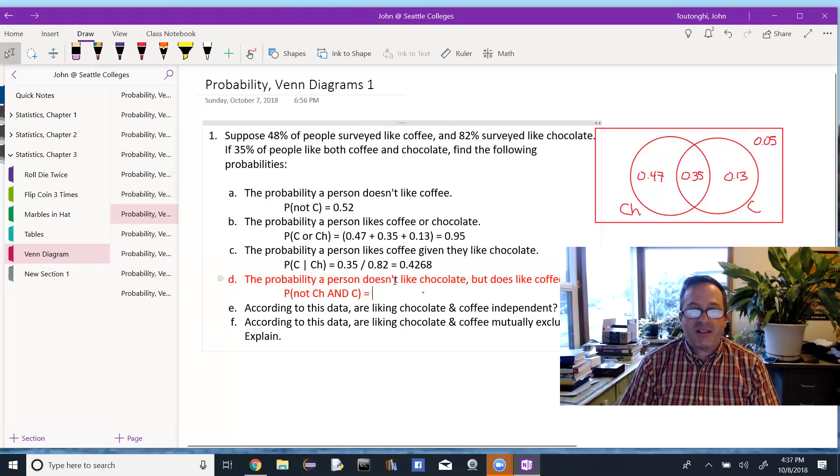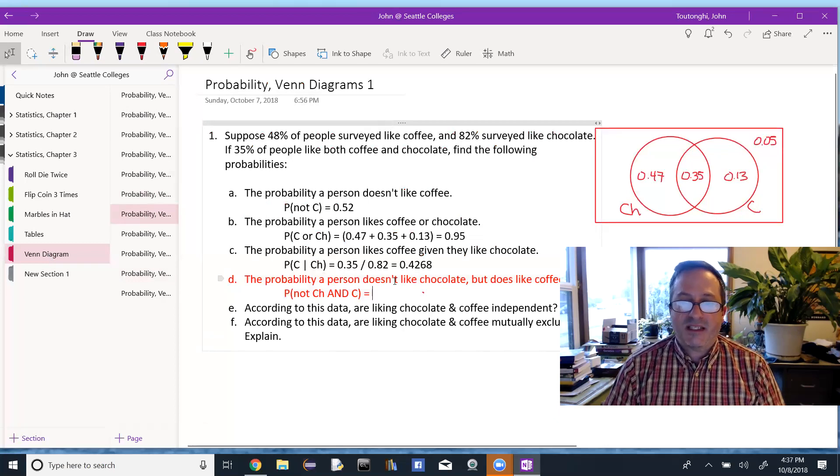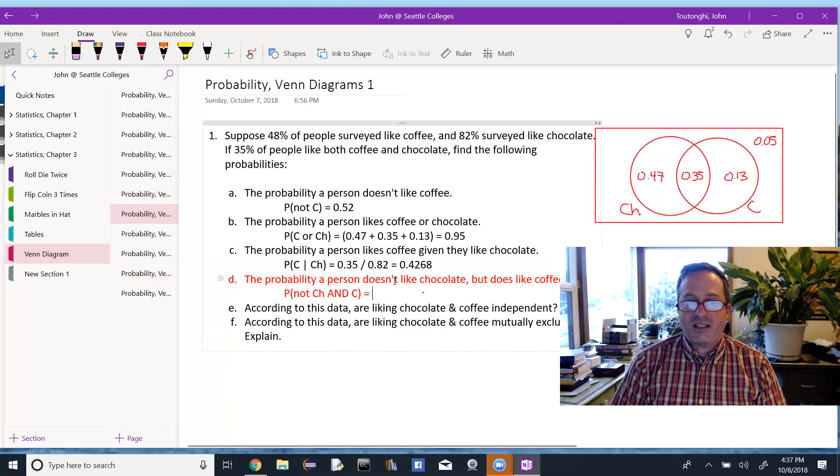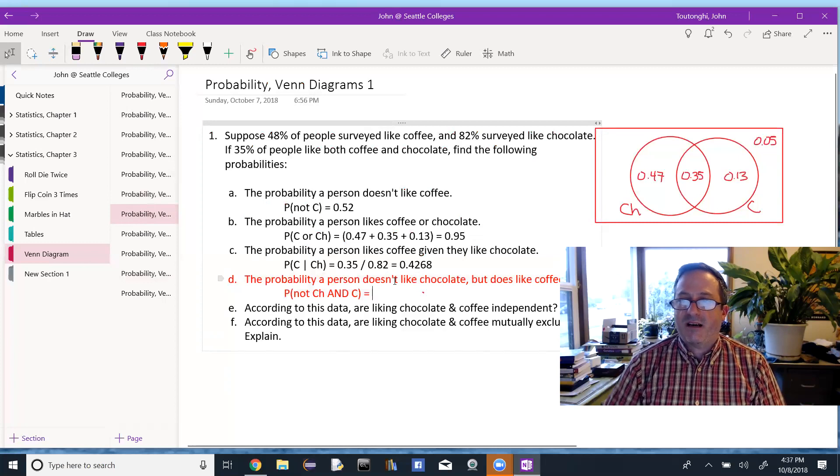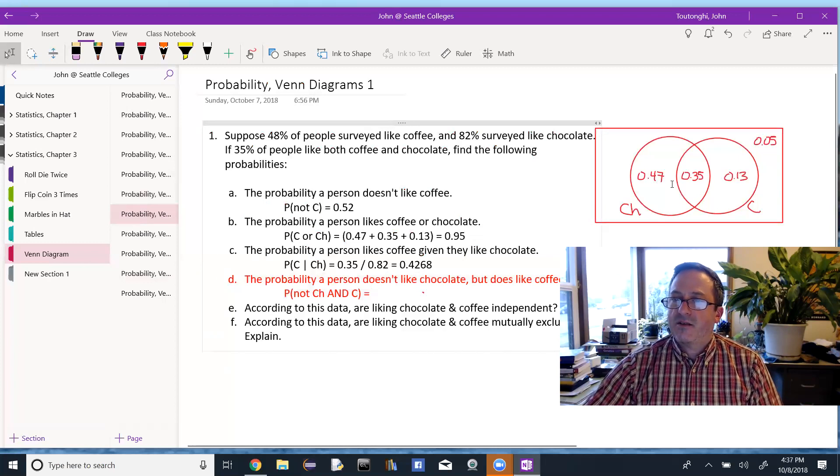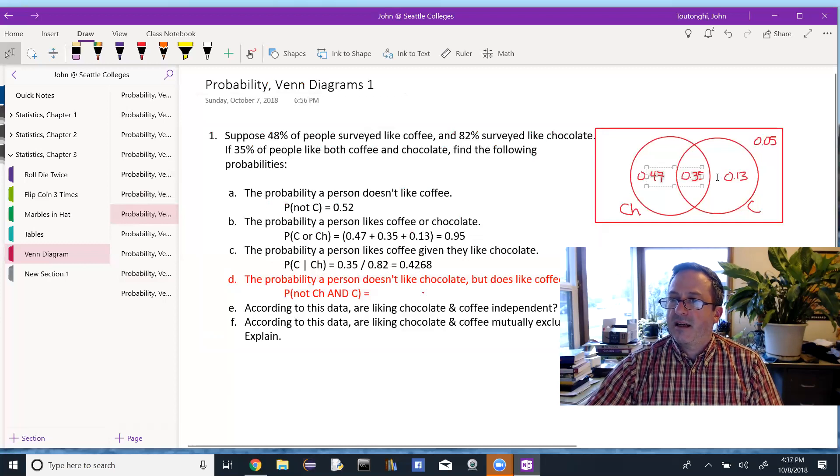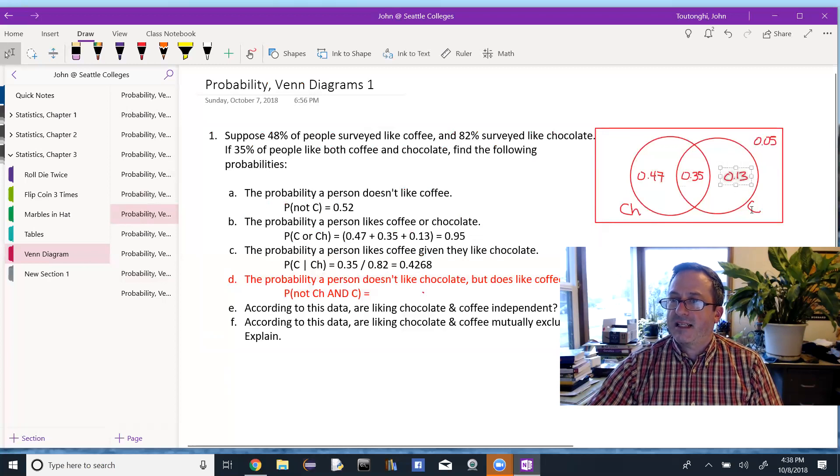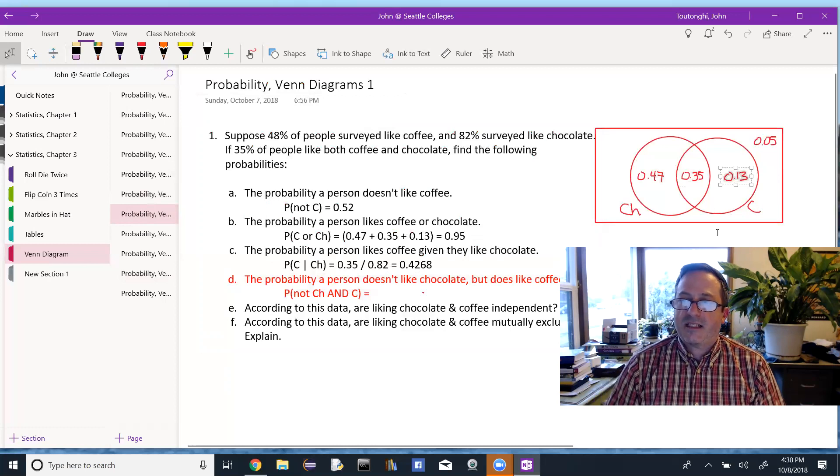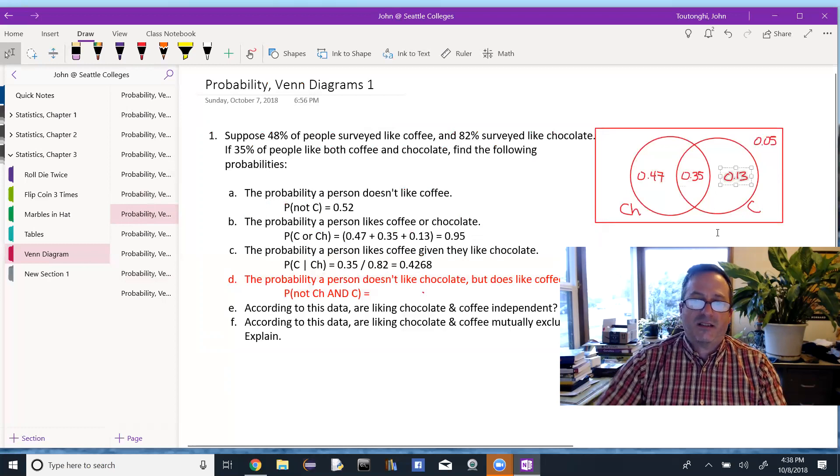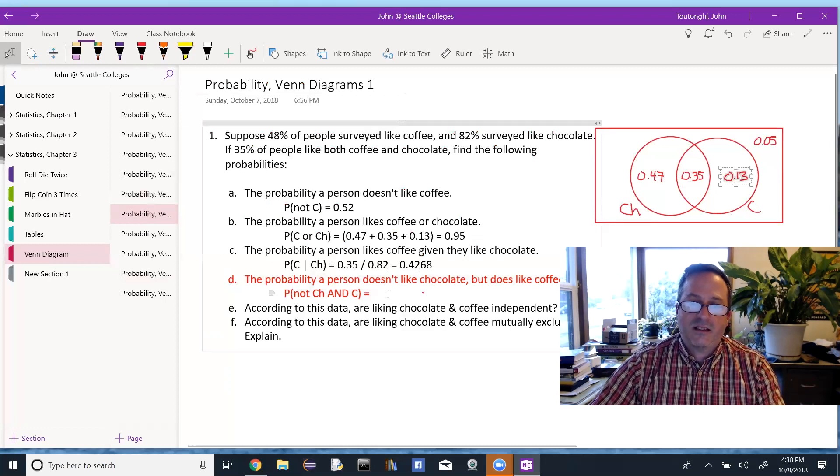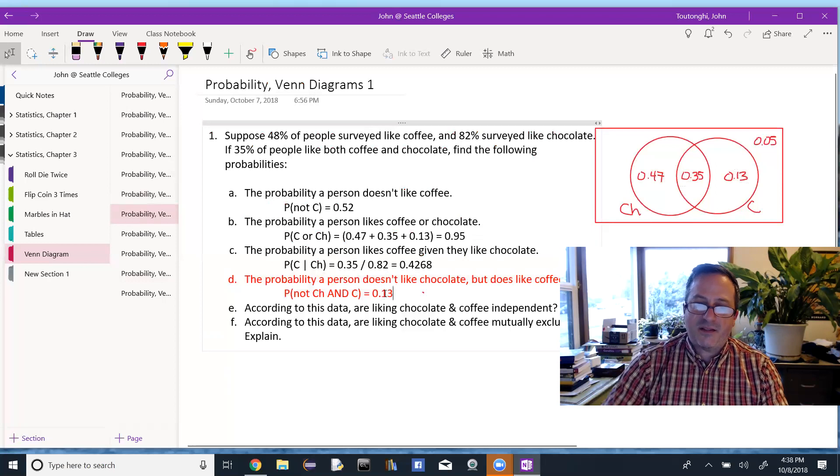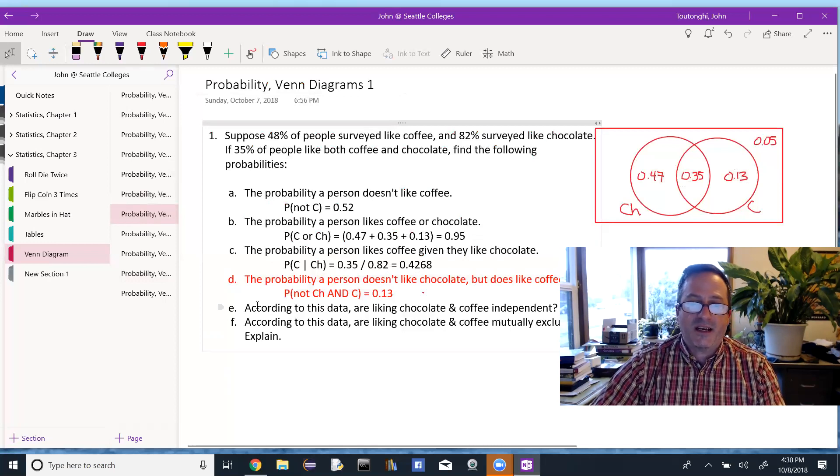So the probability of a person doesn't like chocolate, but does like coffee. So they're not in chocolate, but they are in coffee. So you could think of like all those people disappearing, and just look at who's left in coffee, and it's this 13% over here. That 13% likes coffee, but does not like chocolate. So you notice the Venn diagram gives you these answers if we understand the Venn diagram.